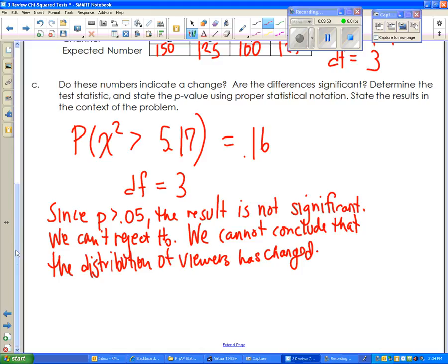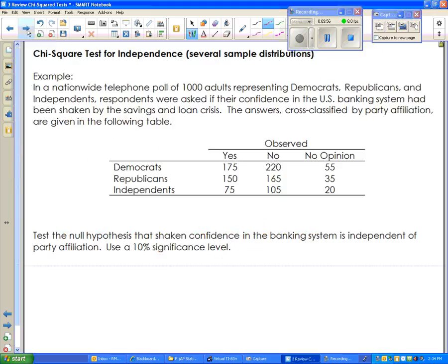That's the chi-square test for goodness of fit. The next problem is a little different because you're given a two-way table. There are two scenarios: a two-way table could involve two different groups and two variables — that's a test for homogeneity — or it could be one group measured using two different variables, which is a test for independence. Either way you use the exact same steps, so it's not a huge deal.